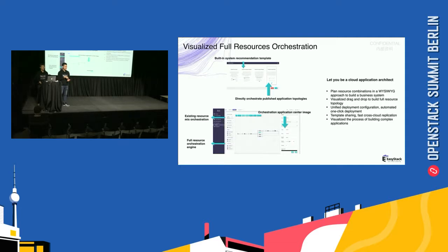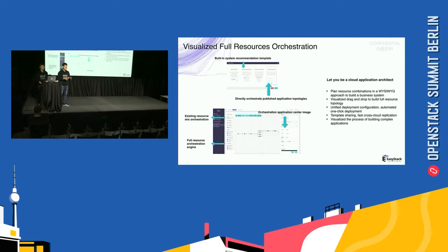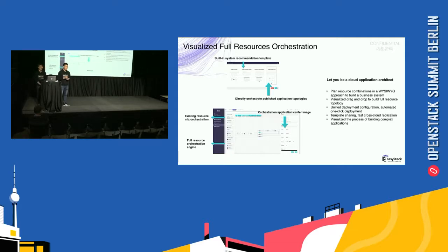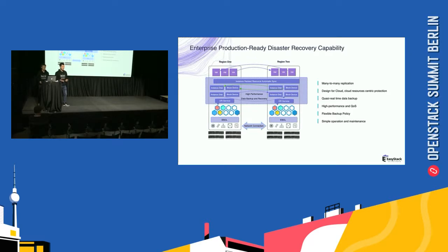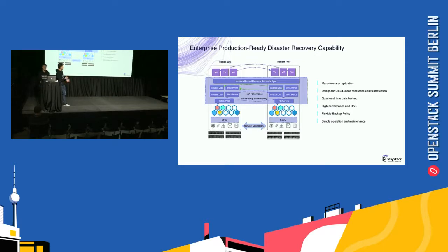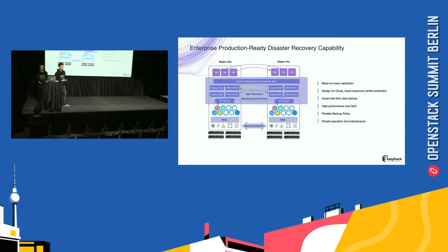Because it can be virtualized for OpenStack cloud resources like instance, volume, LB, firewall, and so on. We also have enterprise production ready disaster recovery capability with many to many replications. It's a design for cloud, for OpenStack cloud, with cloud resources entry protection.